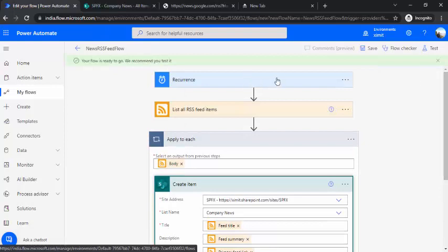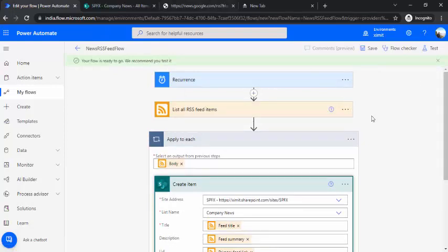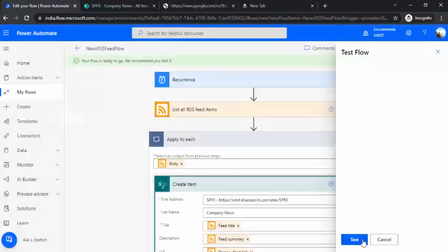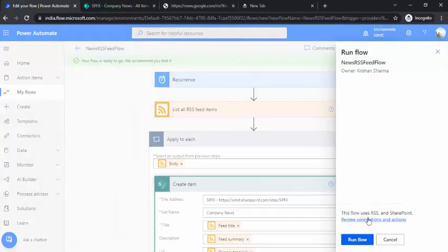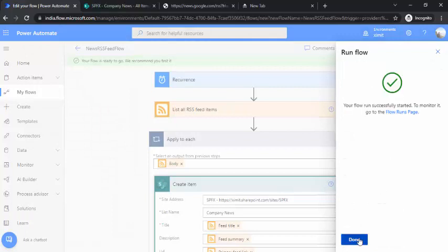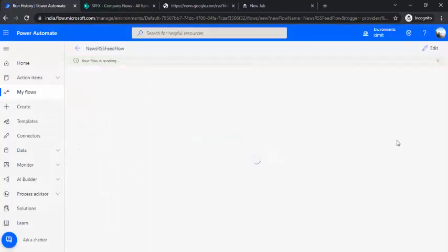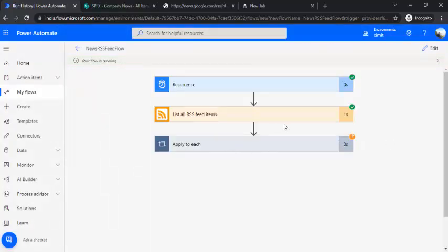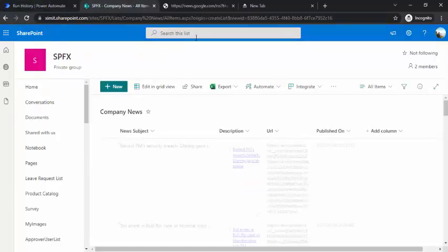It will be running every day to fetch the latest Google News. For now, I can run it manually just to see what data we're getting and how it's being processed in the SharePoint list. It queried and is copying the items to my list.